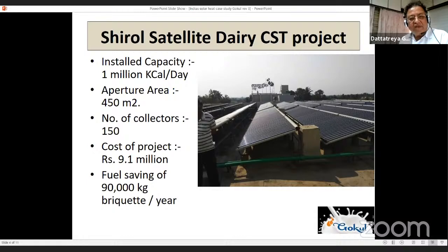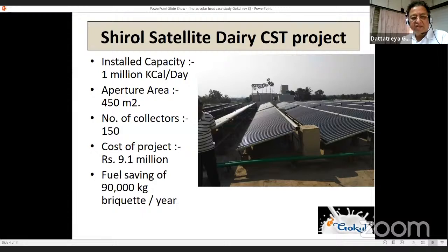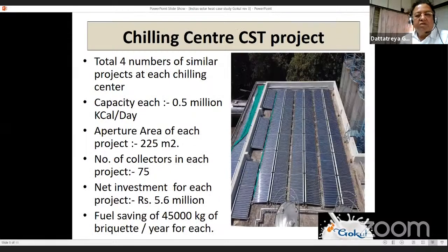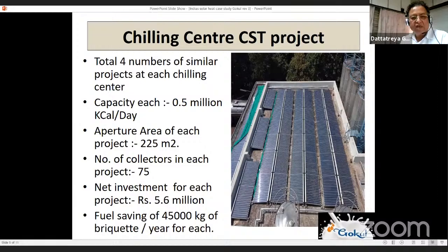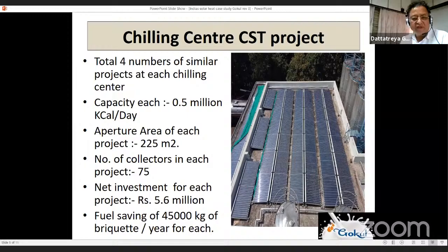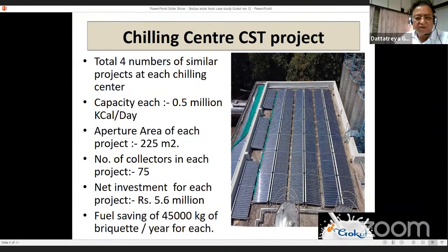Gokul Dairy installed capacity is 3 million kilocalories per day, commissioned September 2018. Maximum hot water generated is 80 degrees Celsius, aperture area 1,350 square meters, total investment 26.5 million rupees, saving approximately 115,385 kg of furnace oil per year. At Shiro satellite dairy, installed capacity is 1 million kilocalorie per day, aperture area 450 square meters, 150 collectors, project cost 9.1 million rupees, fuel saving 90,000 kg of briquette per year.